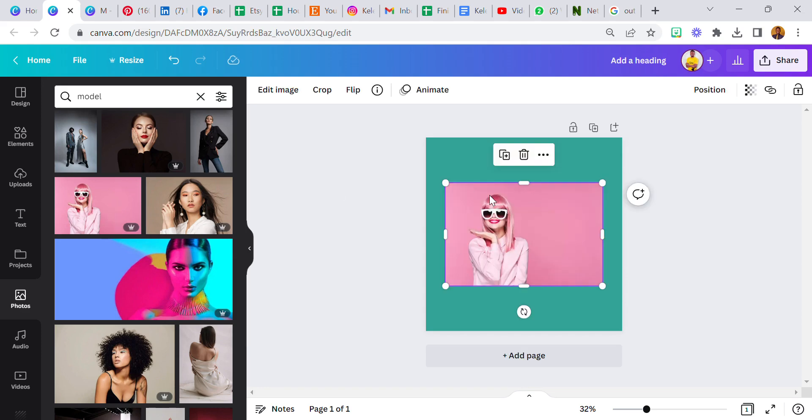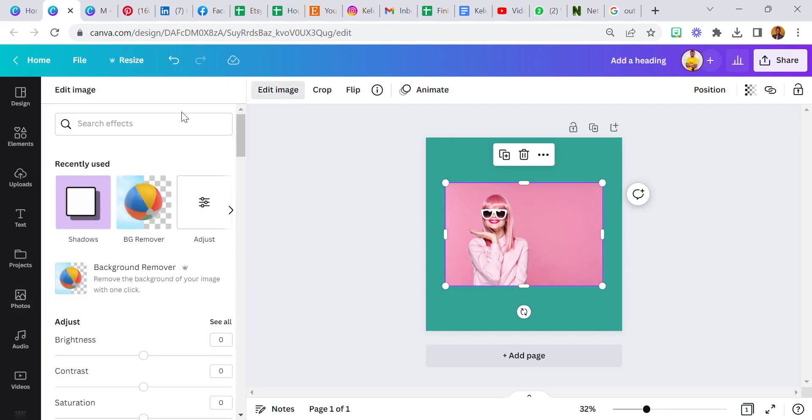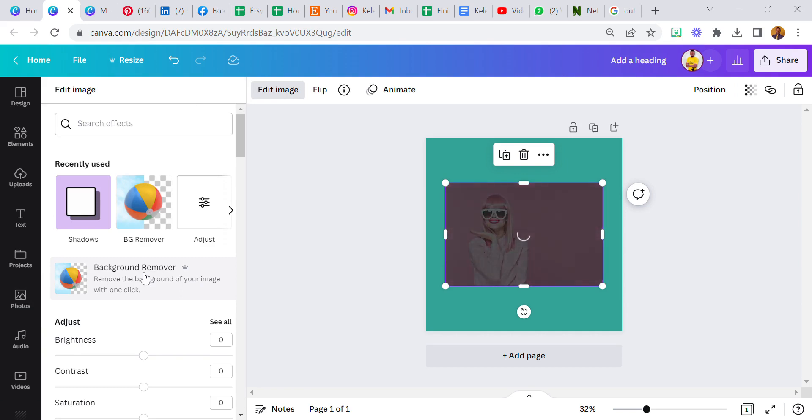Now this is the image we're going to use and the background color is beautiful. So maybe I'm going to change the background color to this. Now I will go back to edit image and remove the background of this image.